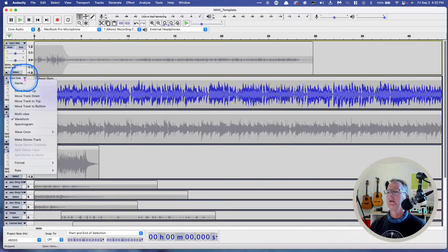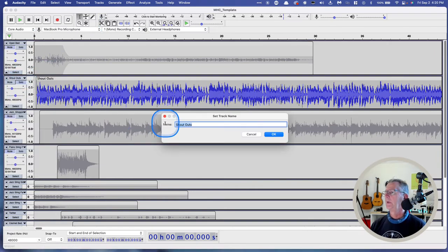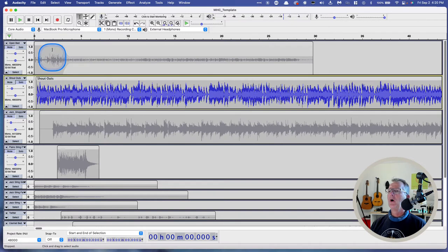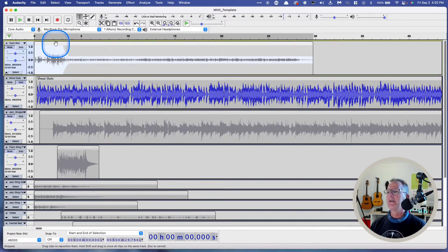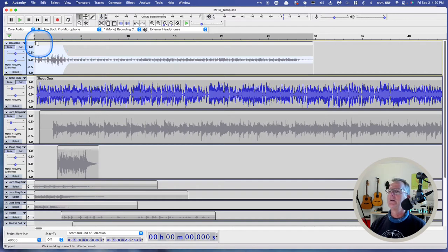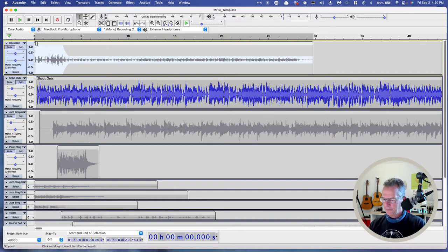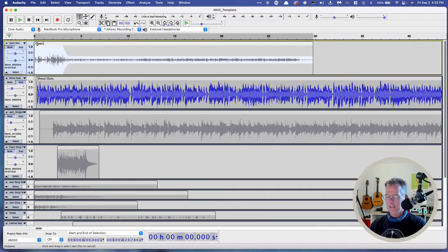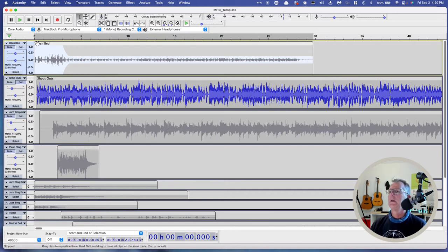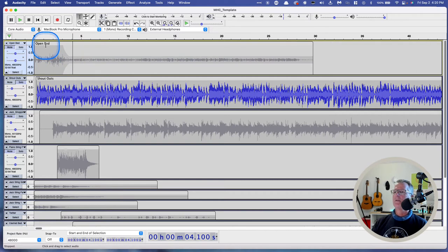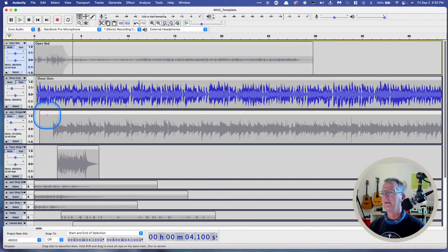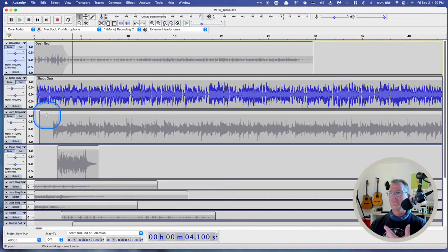That's the opening music bed for the show. And over here, it's called Shoutouts. Now, you can also, new feature in Audacity is grab this top bar here and double-click in there. And we can also name the track here. So we'll call it Open Bed. And I hit Enter. And boom, now I can have it labeled here as well, which I think is visually helpful.